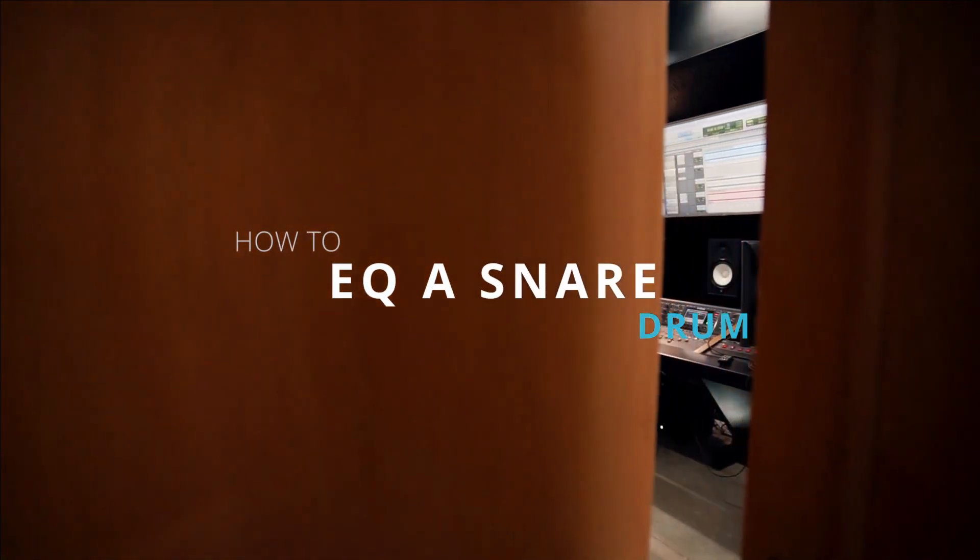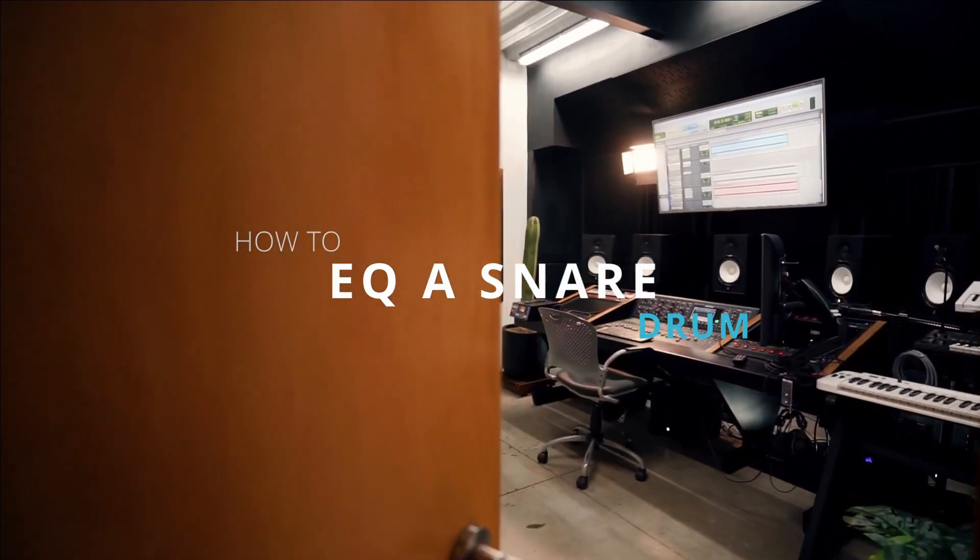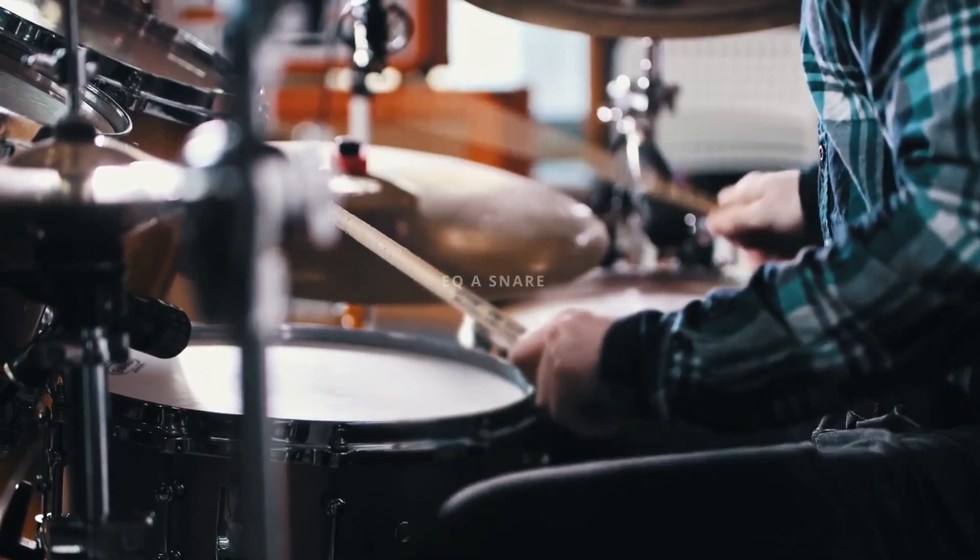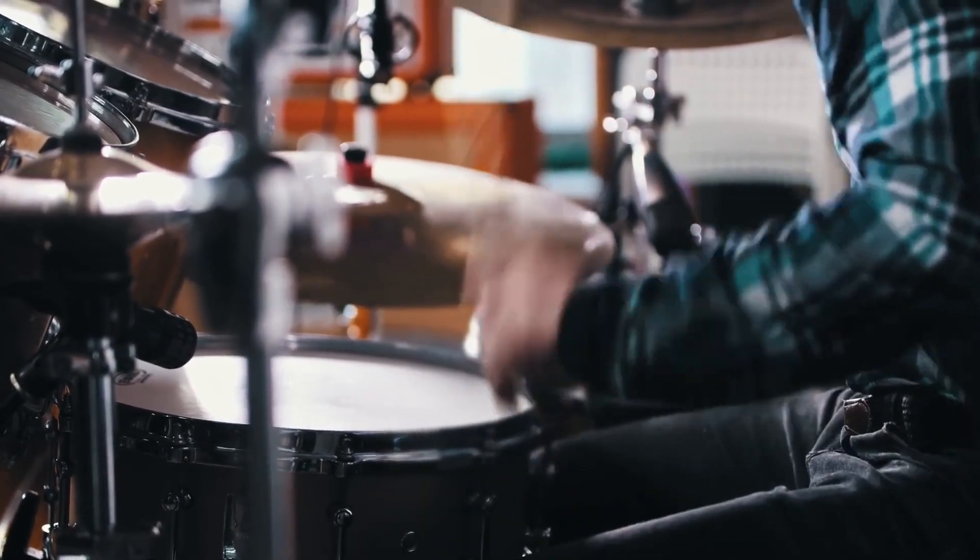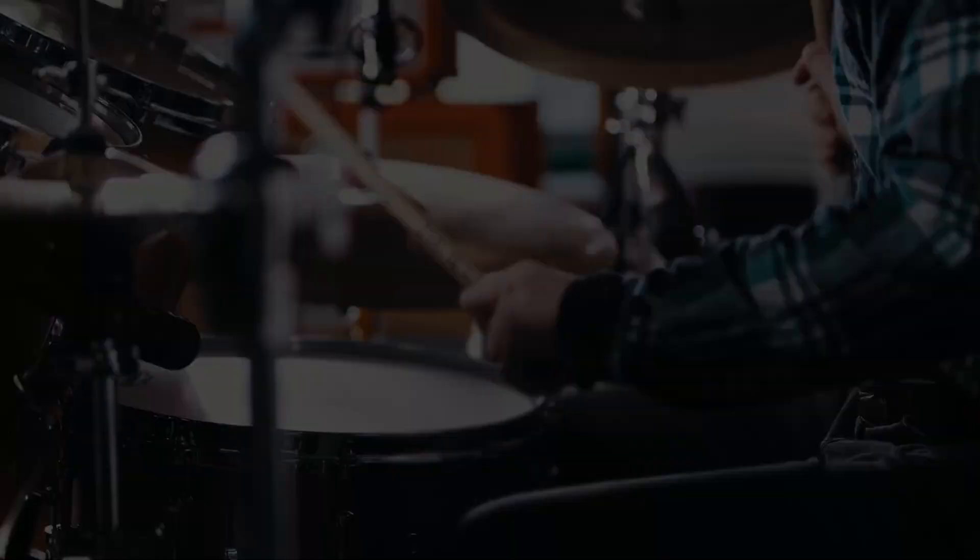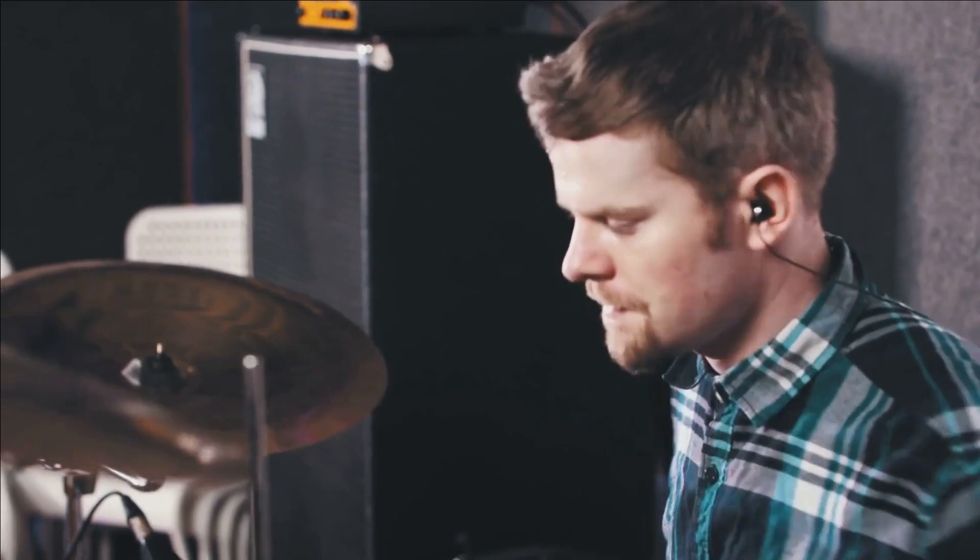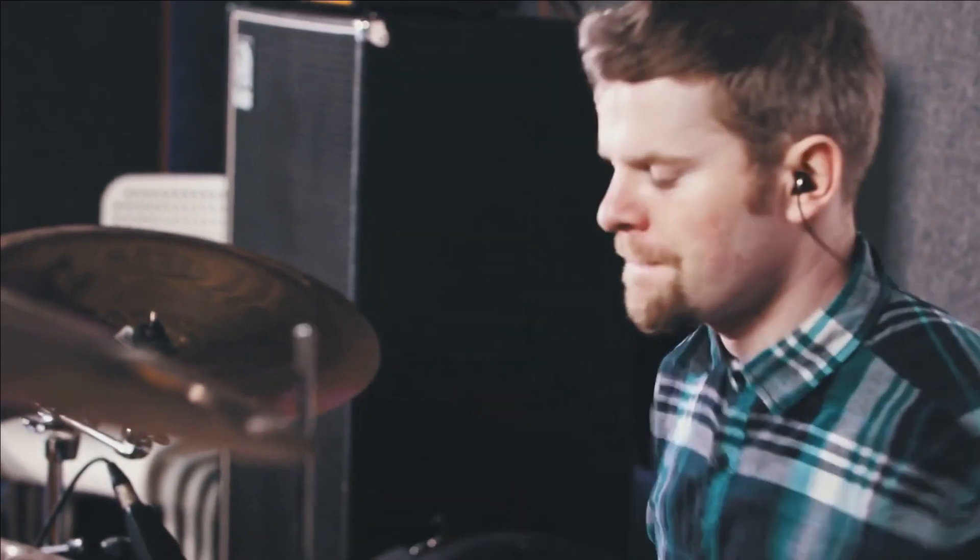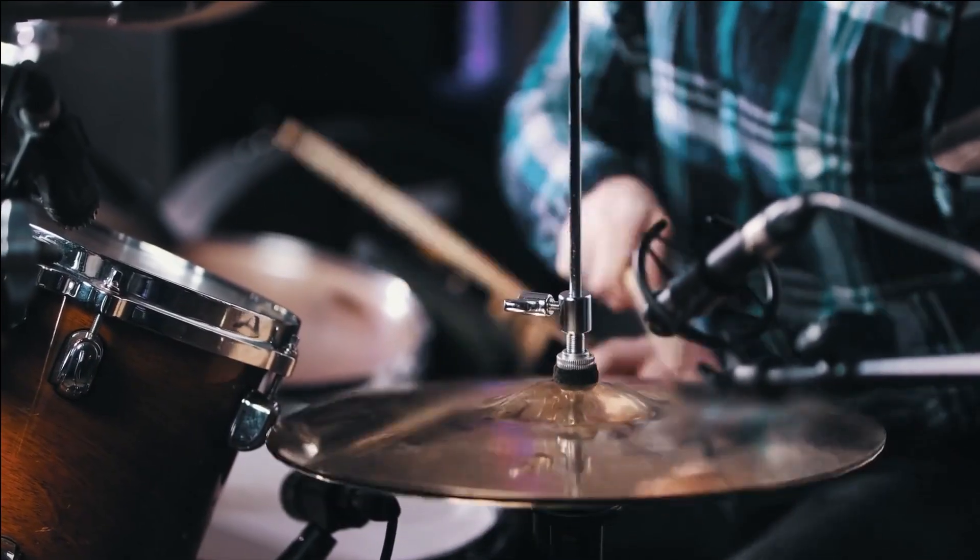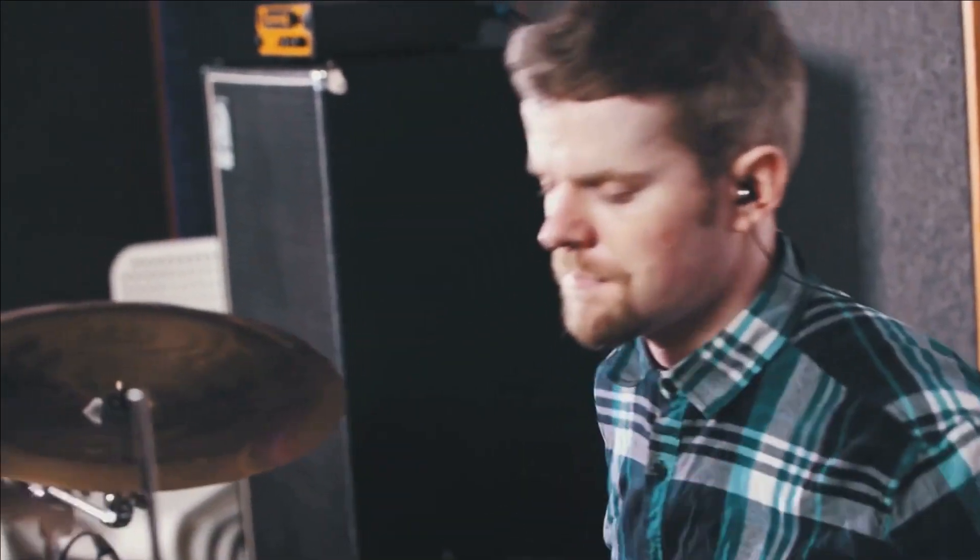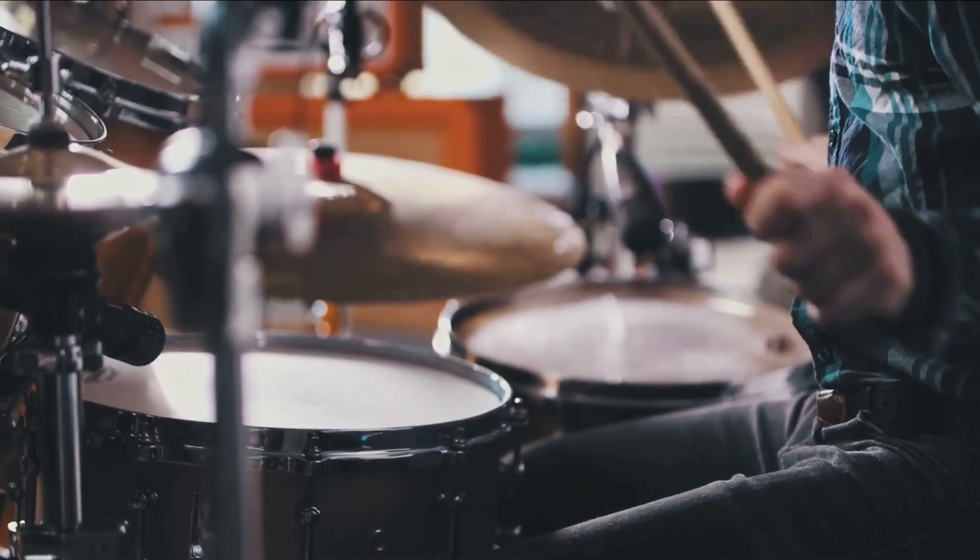In this episode, we'll guide you through the process of EQing a snare drum, helping you achieve that perfect balance and clarity in your mix. The snare is a vital element in any drum arrangement, providing the punch, crack, and character that define the groove. So, let's grab our EQ plugins and explore the techniques to take your snare sound to the next level.